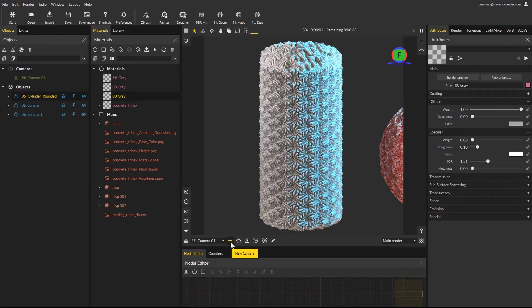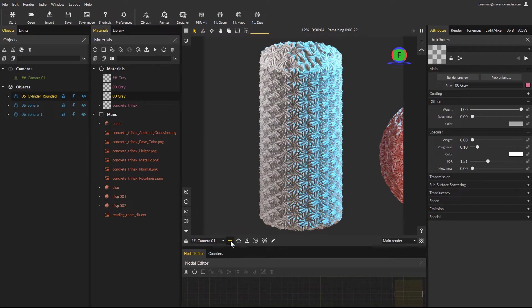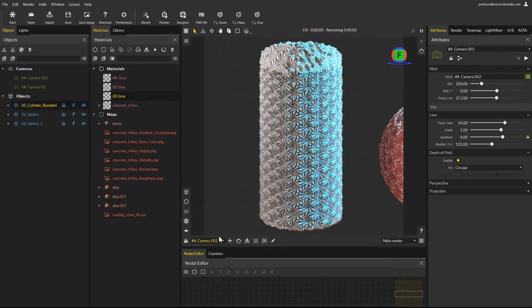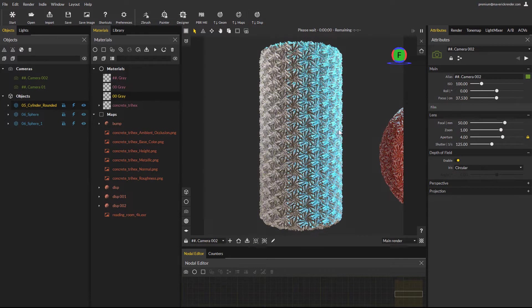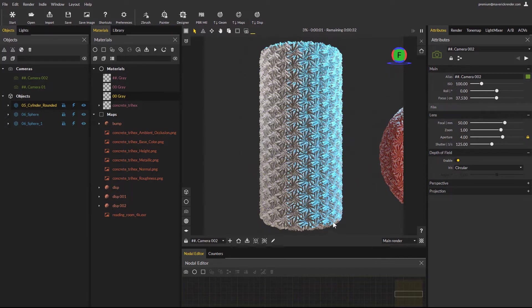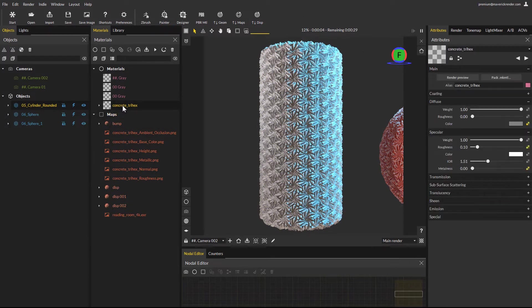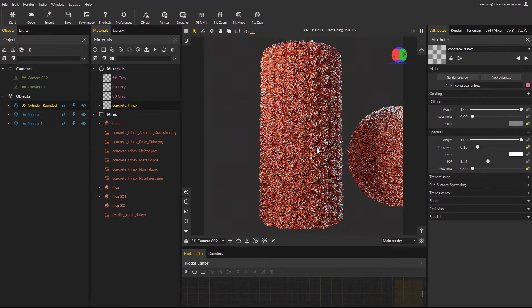Reposition the camera to see the whole cylinder, and click the store viewpoint button or create a new camera from here. Click the update displacement button, and now the cylinder is showing regular displacement subdivision. Apply the shaded material again, and you're done.